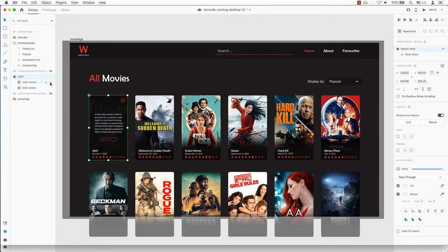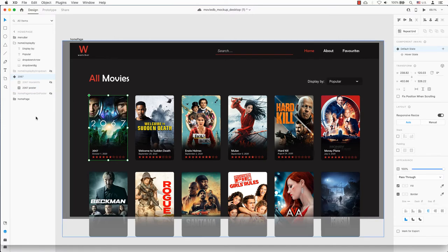The default state is the movie poster, so let's hide the movie info in the layers panel by clicking on the hide icon.